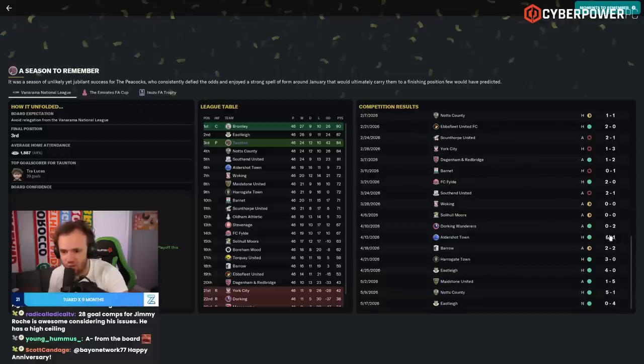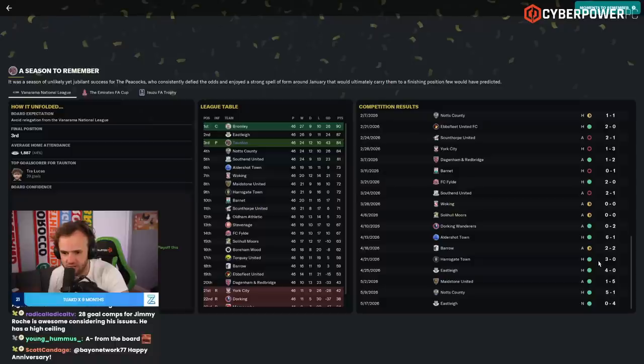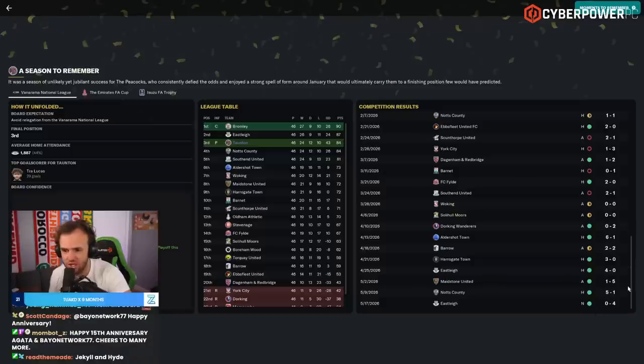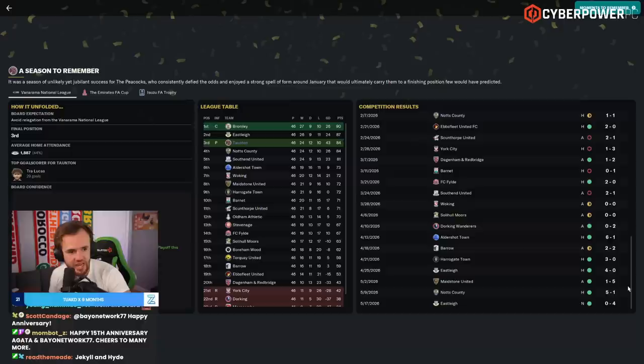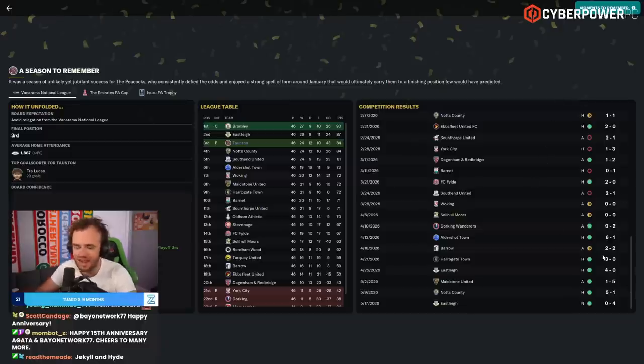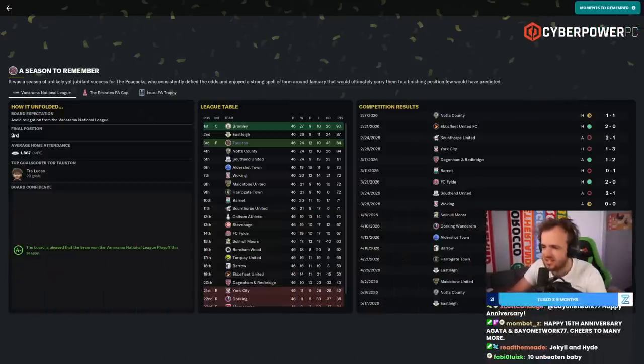We won two of eight, then seven of eight to end the year. It's a Jekyll and Hyde. Real Jekyll and Hyde set of performances here.